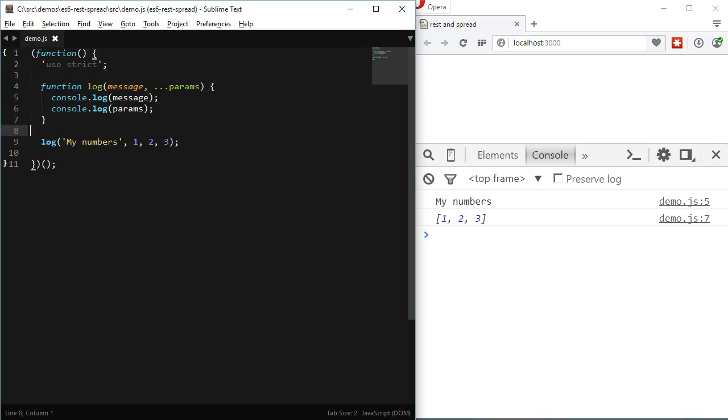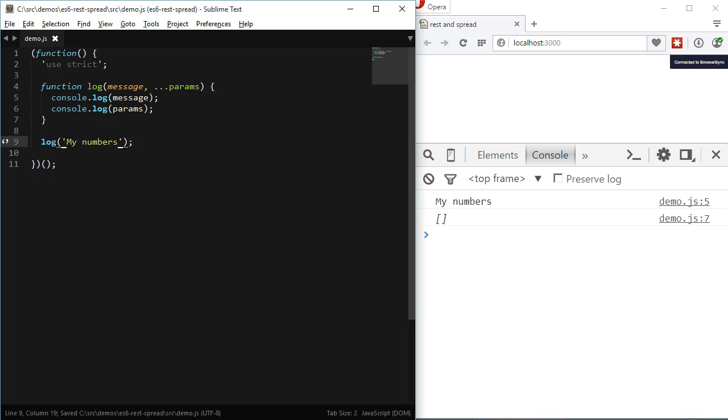The REST argument is also optional. If we don't pass any value to it an empty array will be assigned to it. Oh yeah and that's important too. REST arguments are real arrays. If we try to access one array method like join for instance it will work.